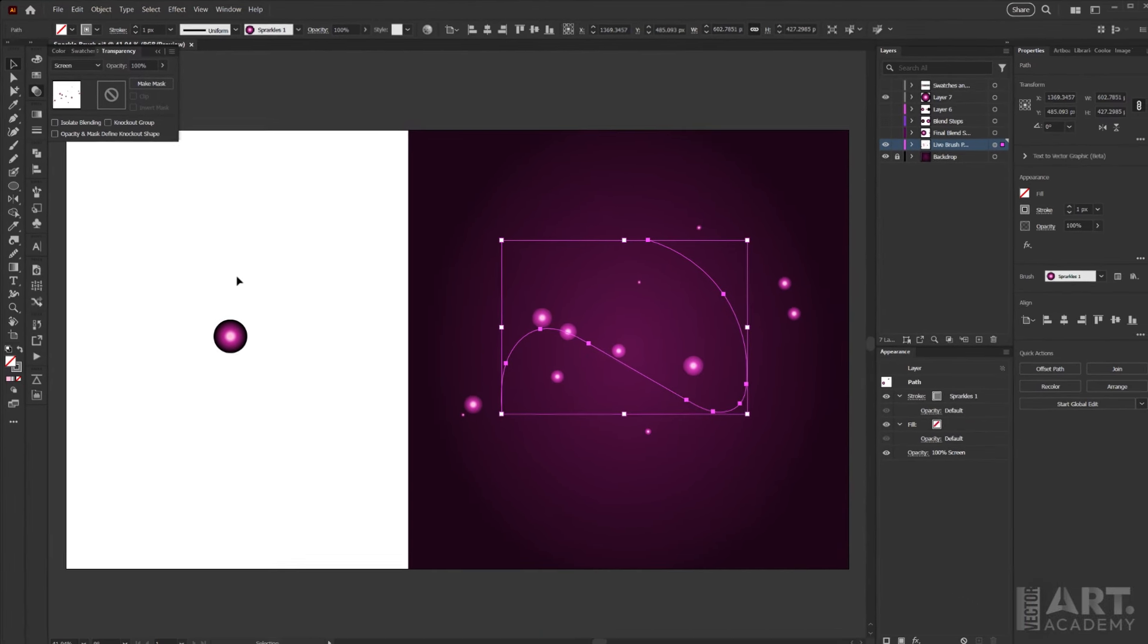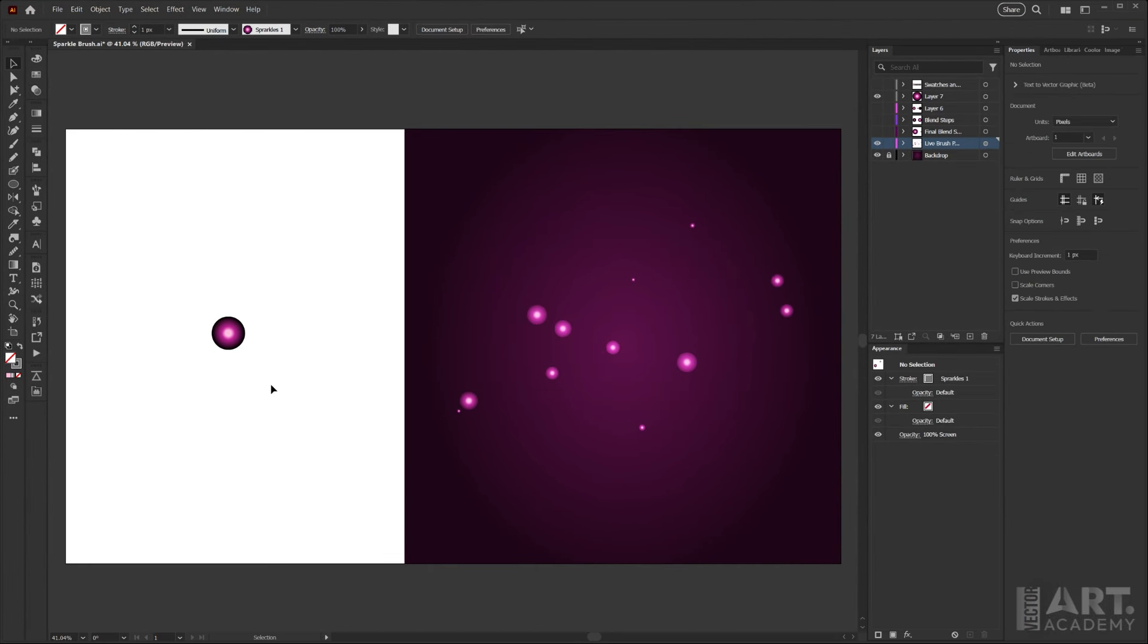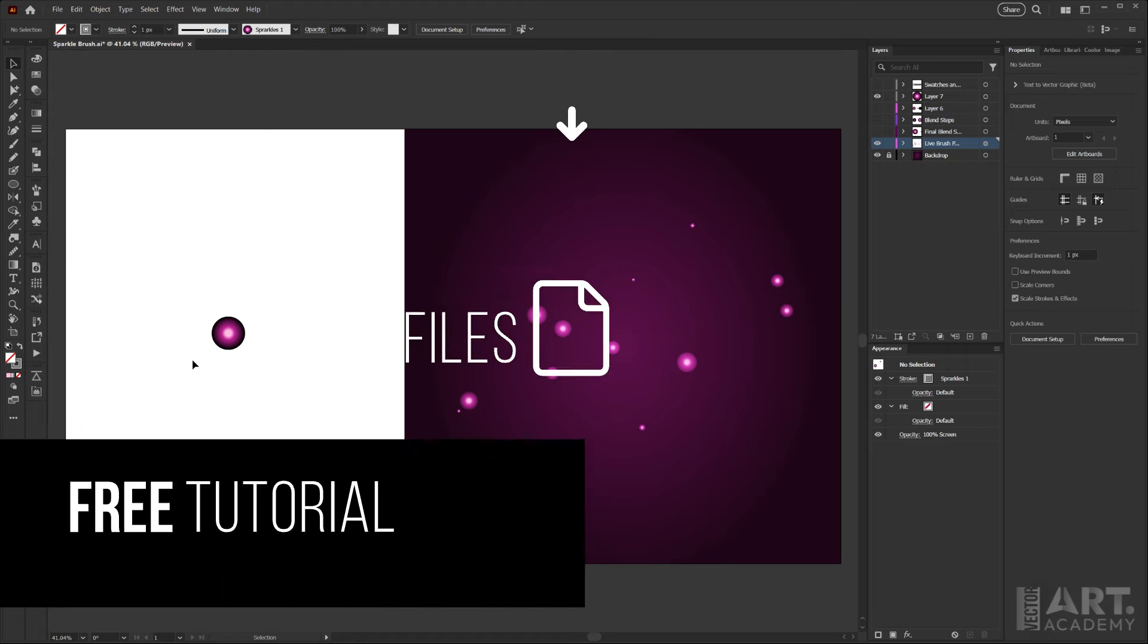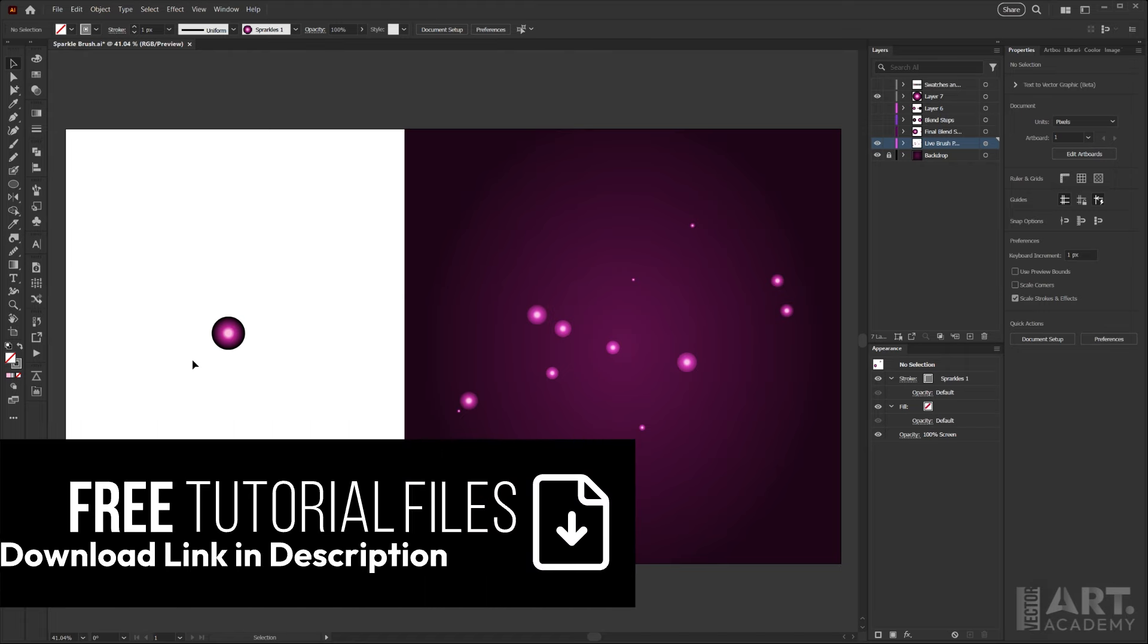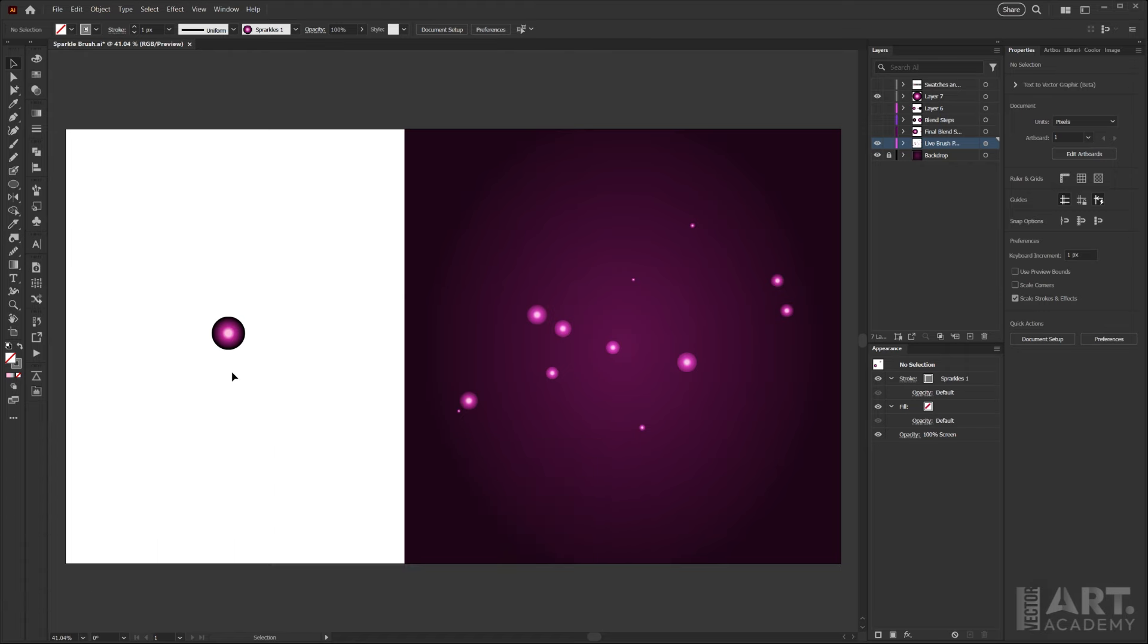So what we want to do is start with a shape that mimics a radial gradient. Now gradients cannot be included in brush definitions, so instead we need to make a blend.